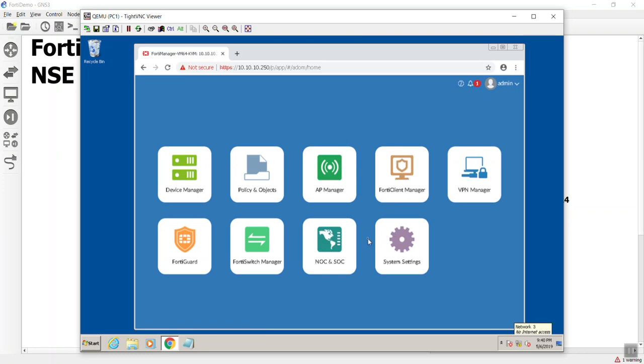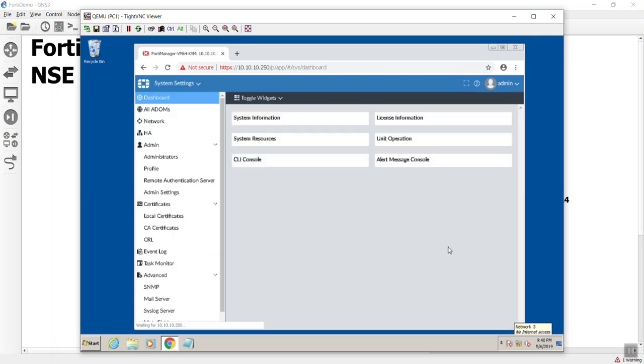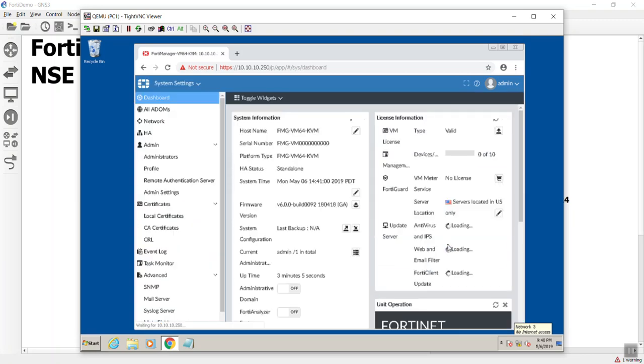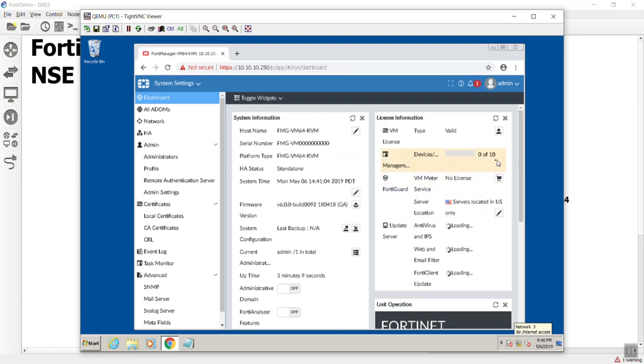And as you can see, this is FortiManager. We have all of our different management panes and so on and so forth. And if we go here to our system settings, we'll be able to verify our different licenses. It looks like even though it's a trial license, it will still give us 10 devices that we can manage.